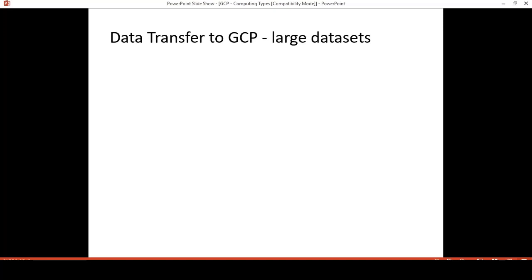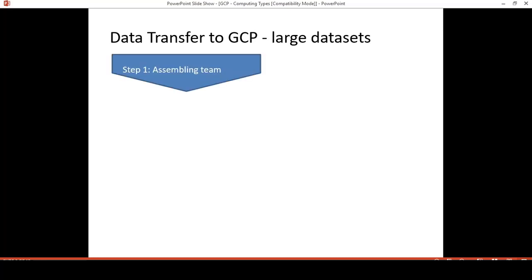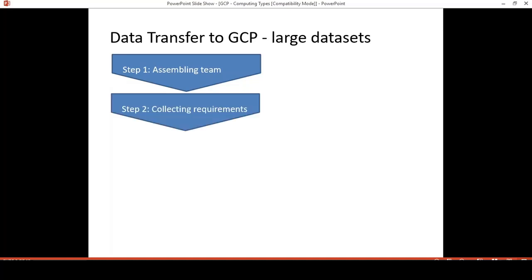Let us now review step-by-step the transfer process. Step 1: Assembling the Team. This is about setting up a team to be in charge of the data transfer, with critical roles such as enabling the resources needed for the transfer — including human and physical resources — approving the transfer decision, and executing the transfer. Step 2: Collecting Requirements. For this step, we have to identify the data sets that we need or can move, the destination for the transfer, and the resources associated with that.